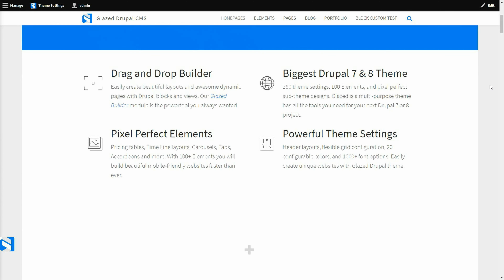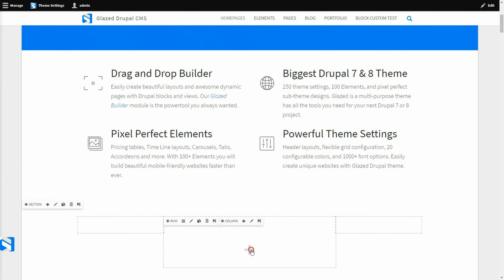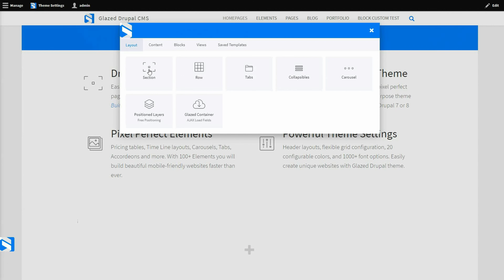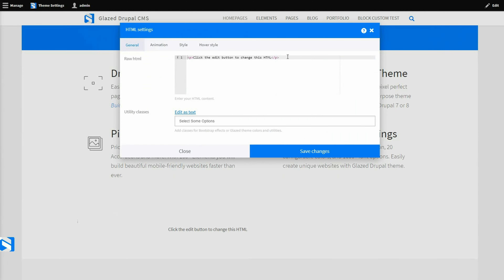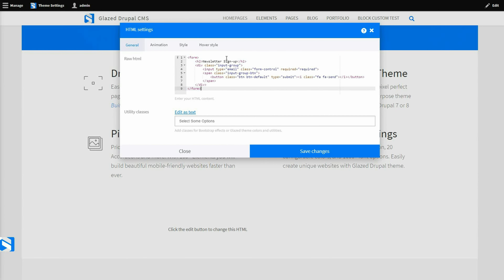To add the element to the page, click on the plus icon. In the body, fill in the raw HTML content. Add the content by clicking on Save Changes.